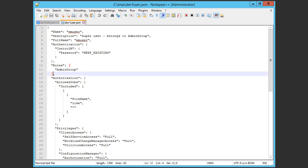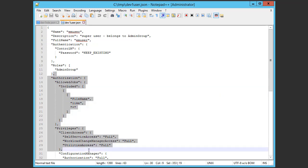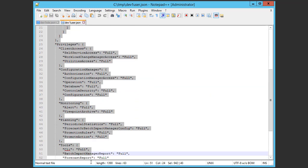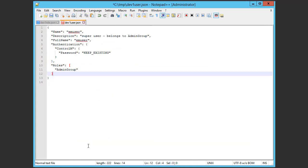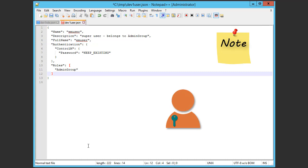Later in the video, we'll assign authorizations to the new user using a role. Note that if you want the user to have any of these authorizations, make sure that they are in the role.